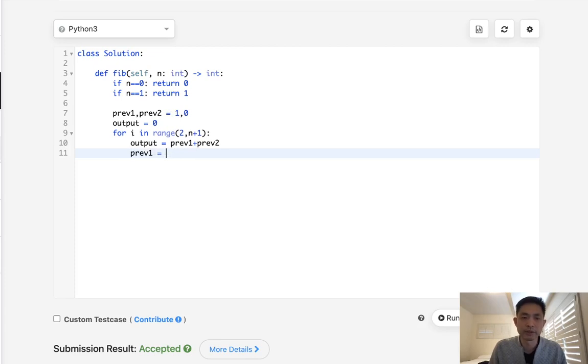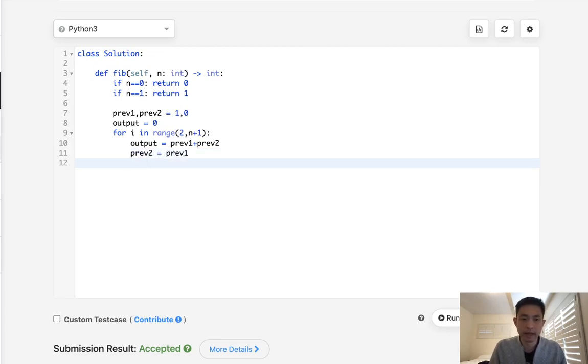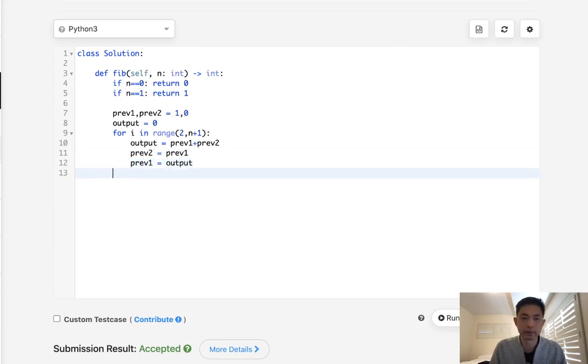Now we update our variables. Previous two equals previous one, and previous one equals the output. Finally, we return our output.